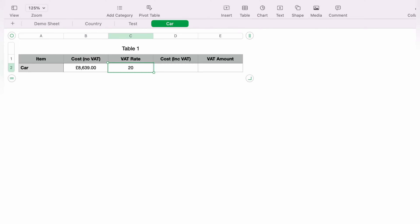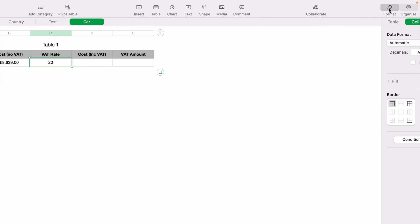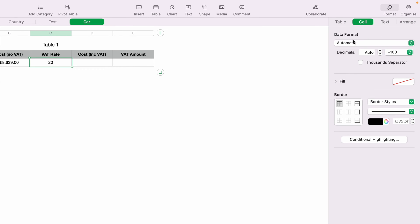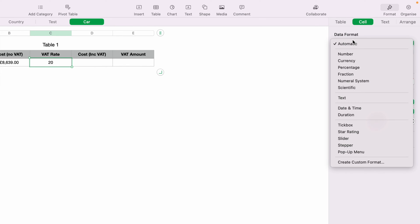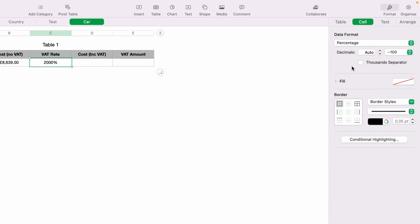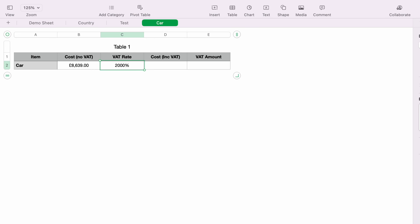What you want to do is go to Format, then Cell, select the dropdown box for Data Format, and then select Percentage. As you can see, this 20 has changed to 2000%.